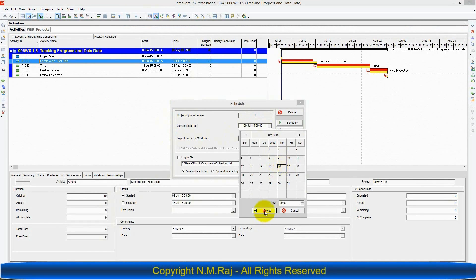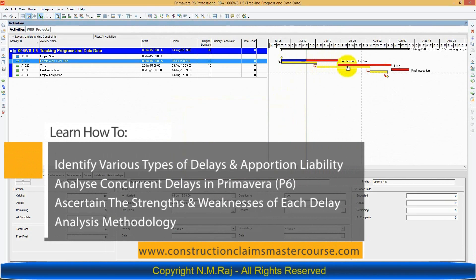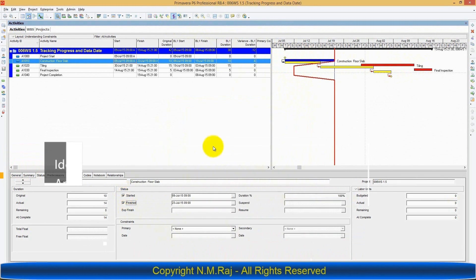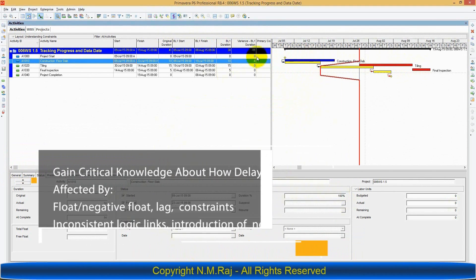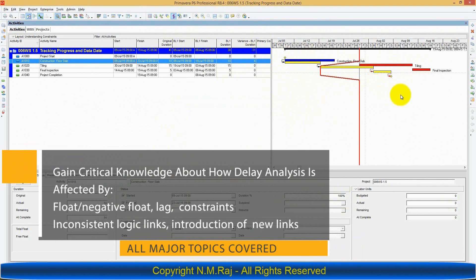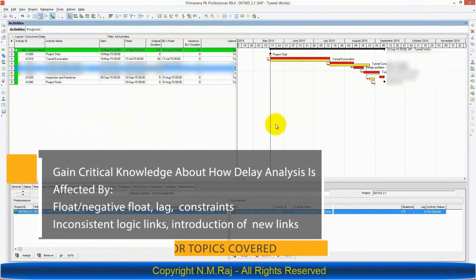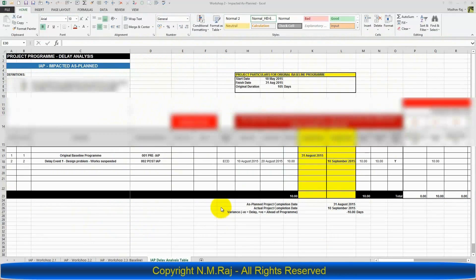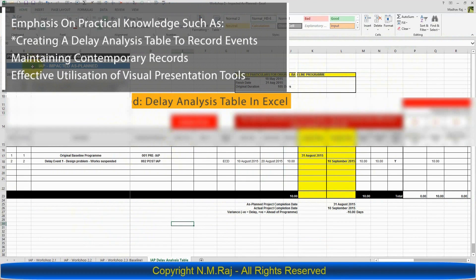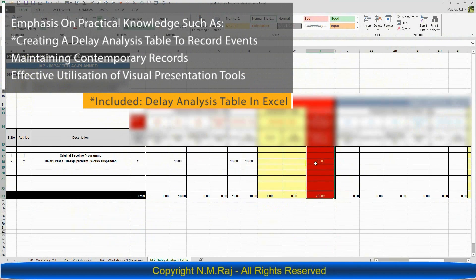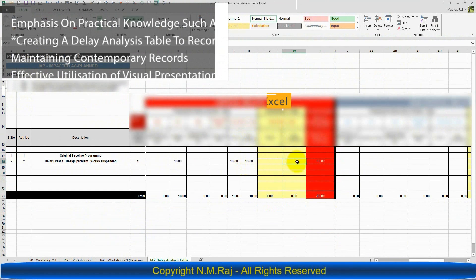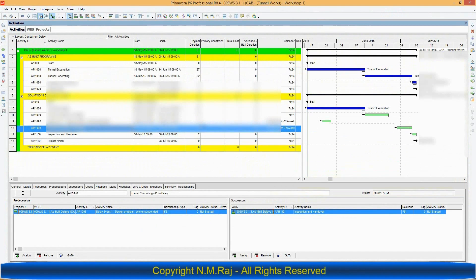The best way to learn delay analysis is by learning how to do it yourself on a specialized planning software such as Primavera P6. This master course on delay analysis is a workshop-based training on Primavera. A full trial version of Primavera P6 will be provided to each student and basic training will also be given on how to operate the software. Therefore, you do not need to have any prior knowledge of Primavera P6 or a technical background in order to successfully complete this master course.